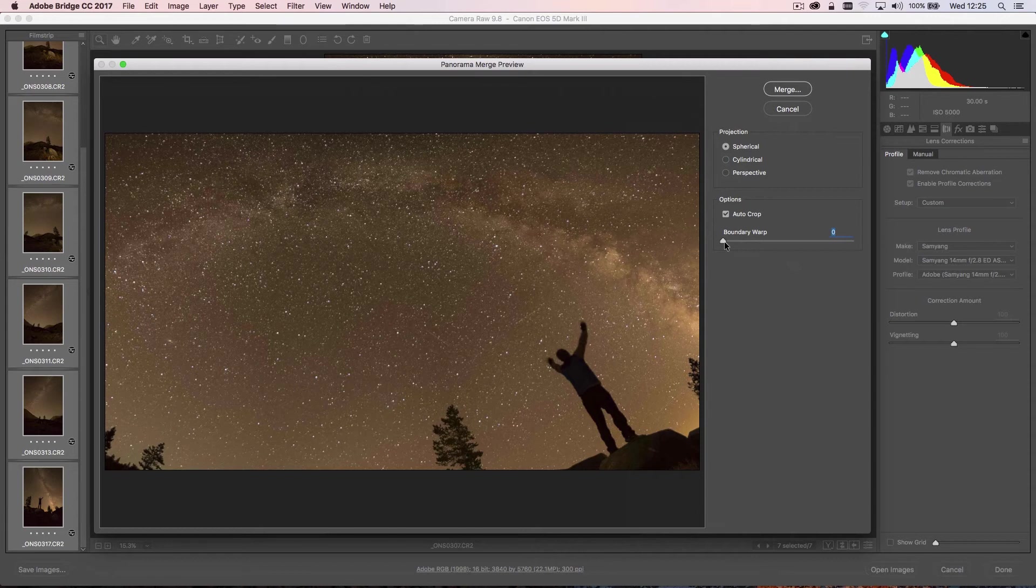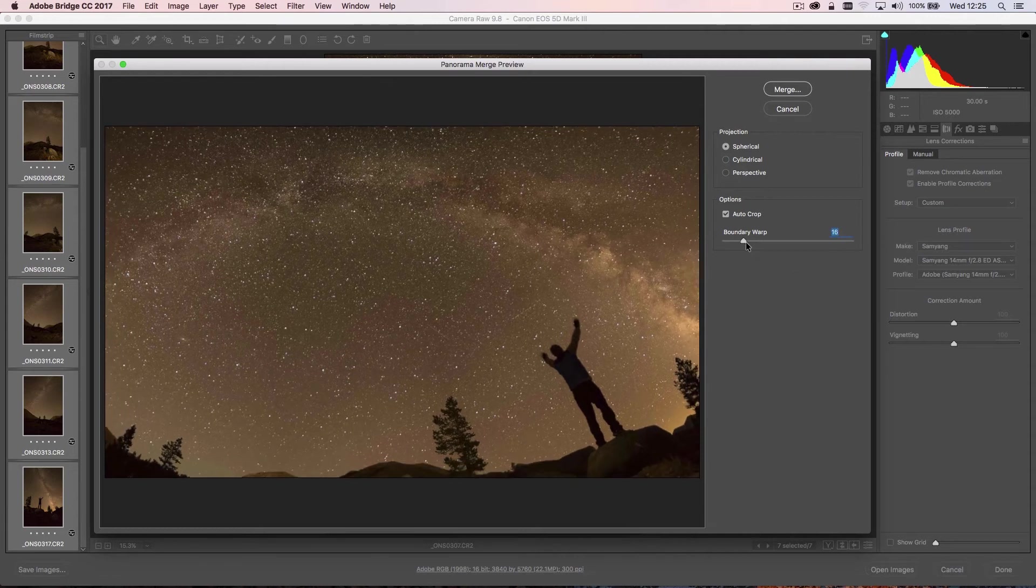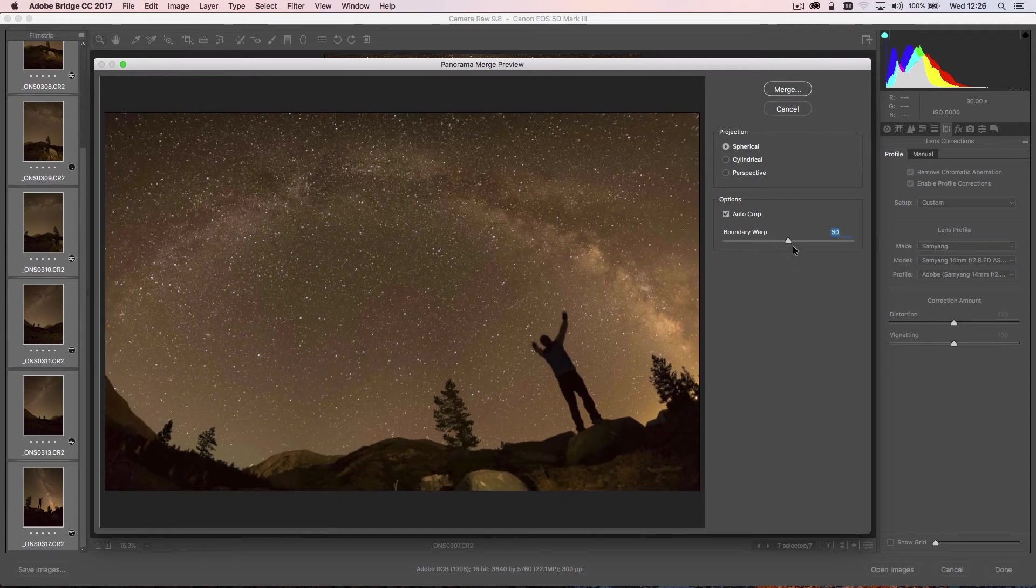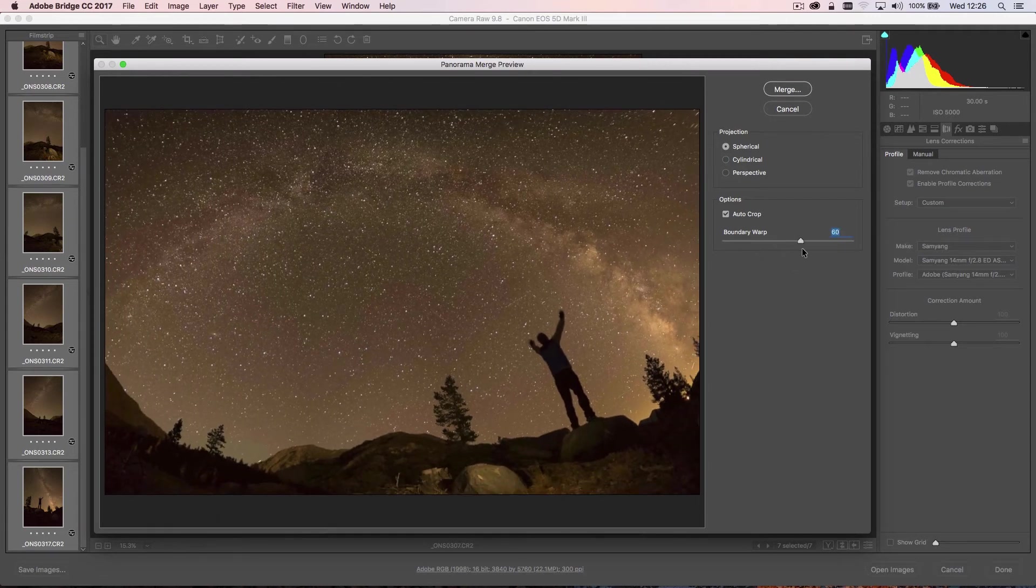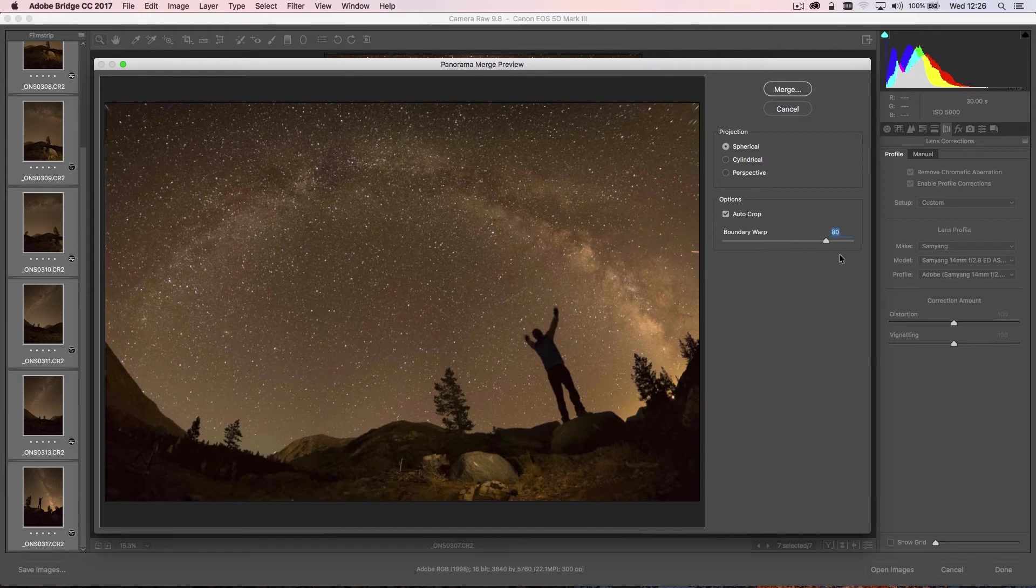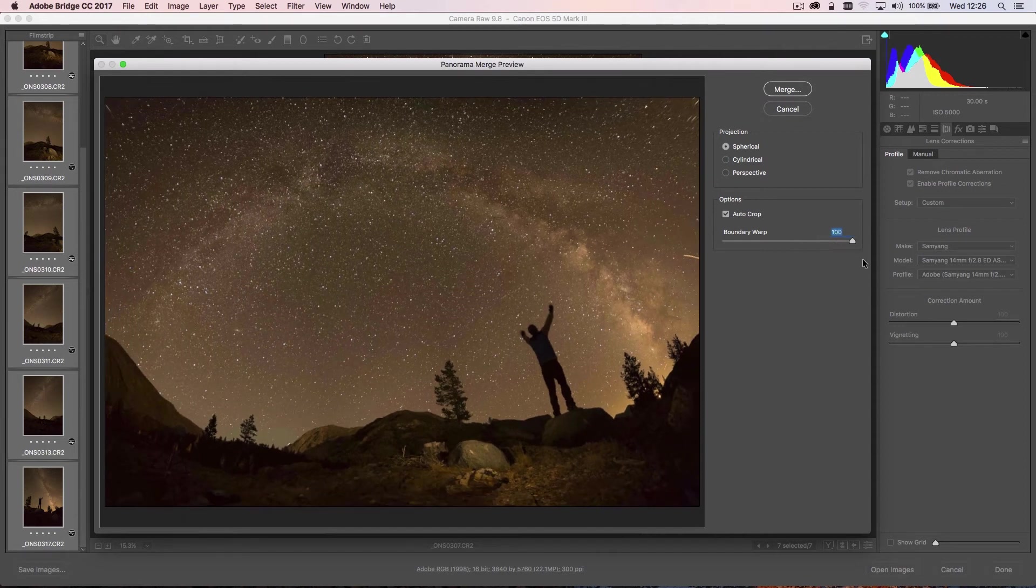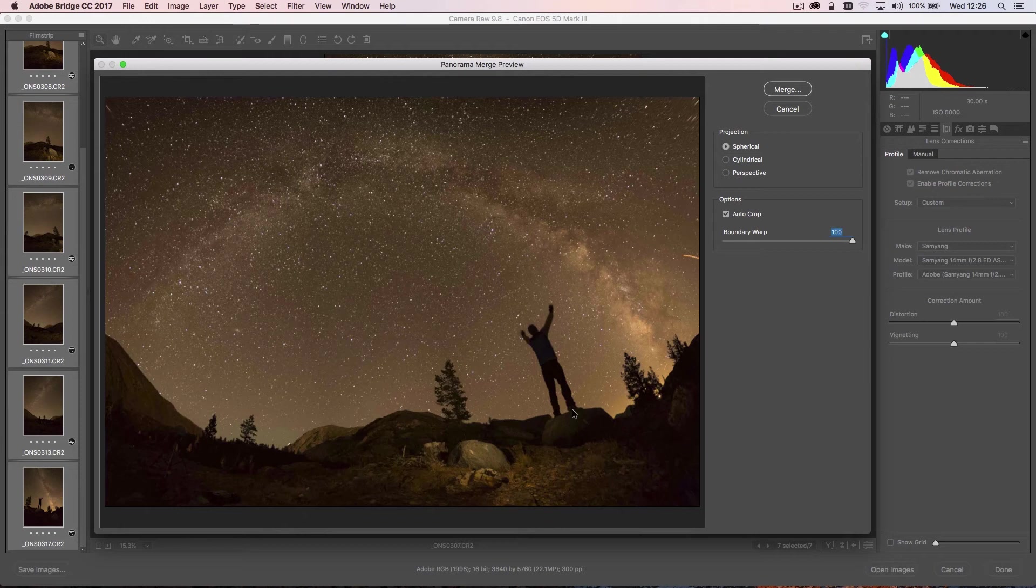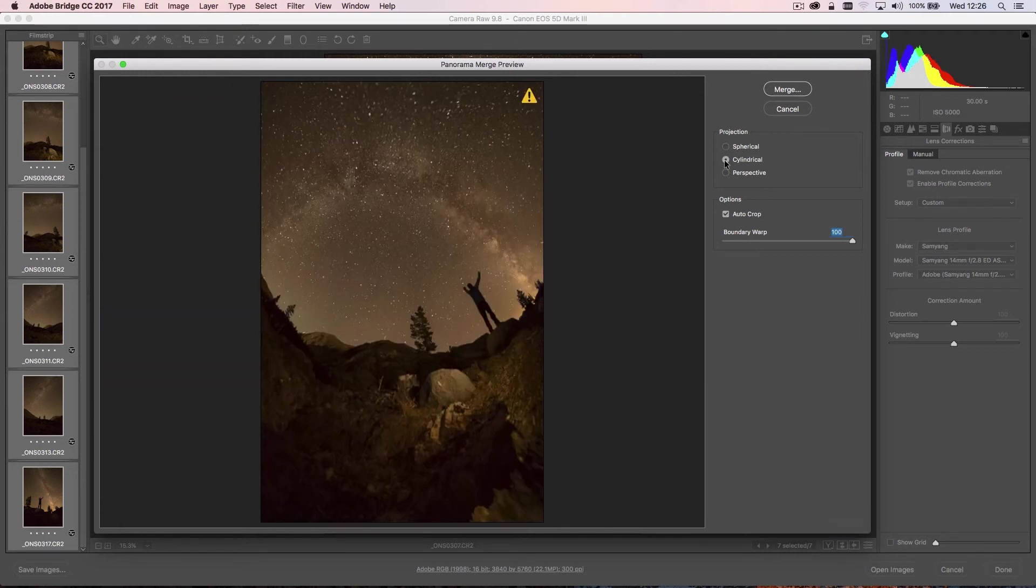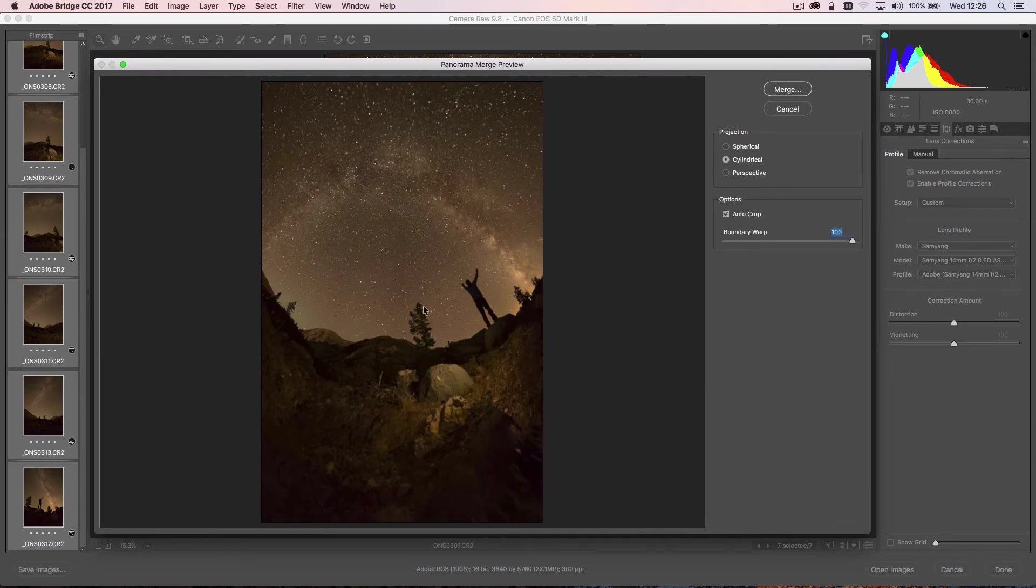So what I need to do here is use this Boundary Warp. You can see as I move this slider, it's going to start to bring the image more into that panoramic image that we're looking for, with all of the Milky Way—the 180 degrees across the sky—within the image. Generally, the Spherical projection will work best. You can go ahead and select the other options, but you can see this is literally like the image wrapped around a cylinder.